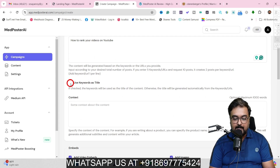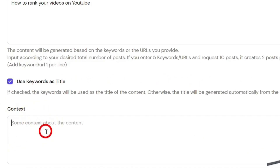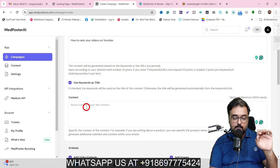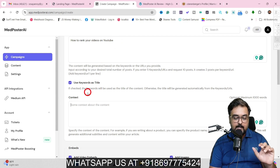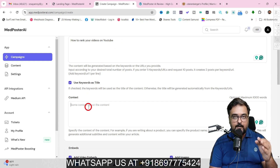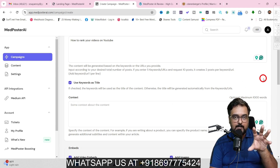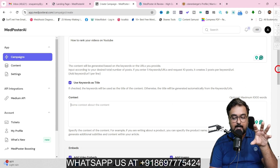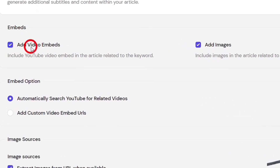Then I want to use the keyword as title, so I'll click on that. Then you can give a context about what this content is all about — this is more required if you are fetching it from a URL. Since I'm giving a keyword, you can leave this blank, or if you want to focus on certain parts of this content, you can specify that here. The next thing is embeds — you can embed your videos and images as well.